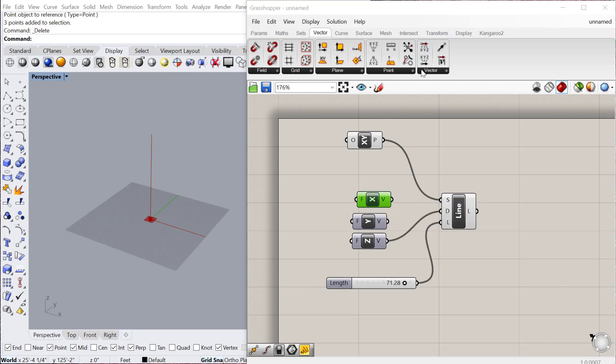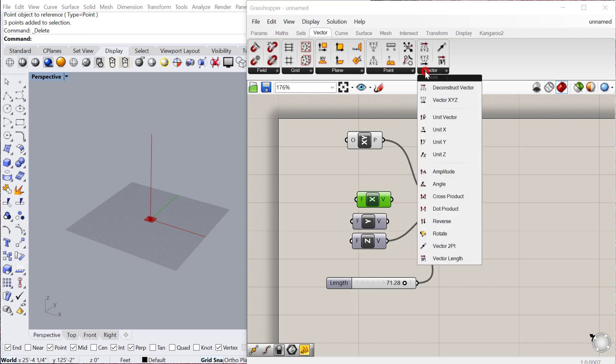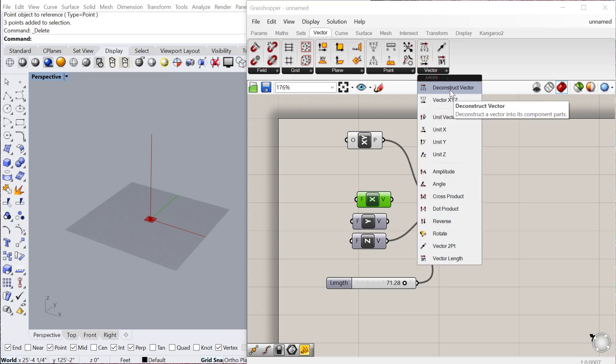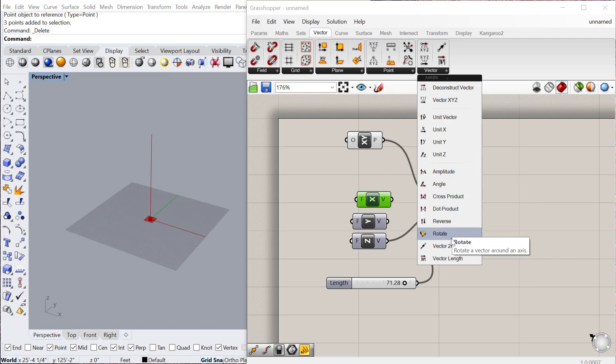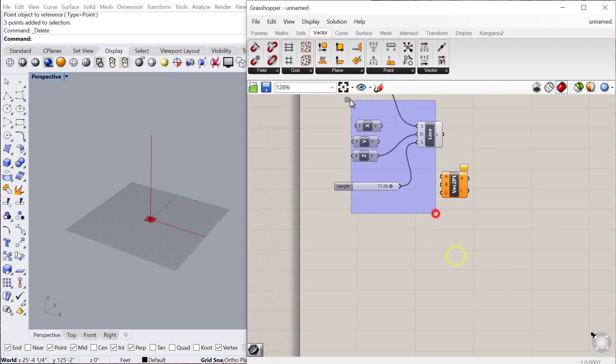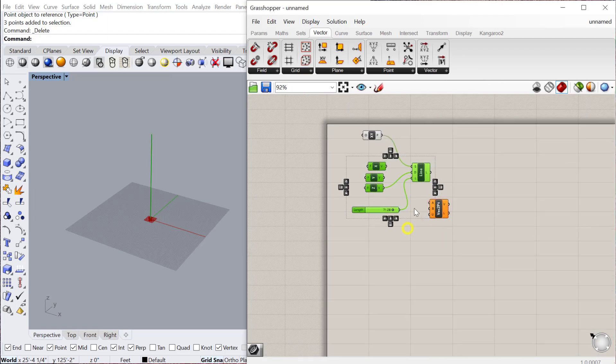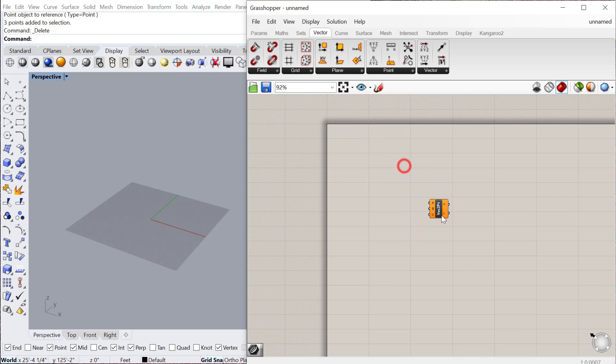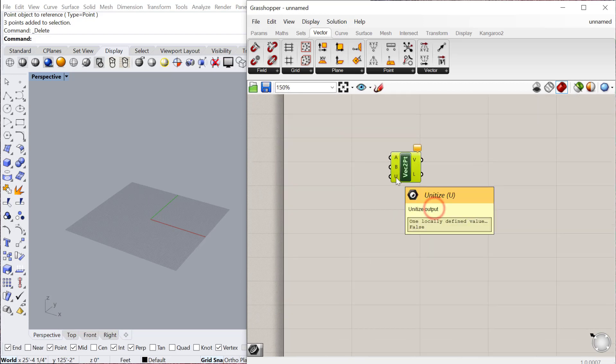But there are also other ways to create vectors that are not in the X, Y, Z axis. If you go to vector, there are all these different ways. In this case, we're just going to look at the basic vector two point. For a vector two point, it'll compute the vector between two points.